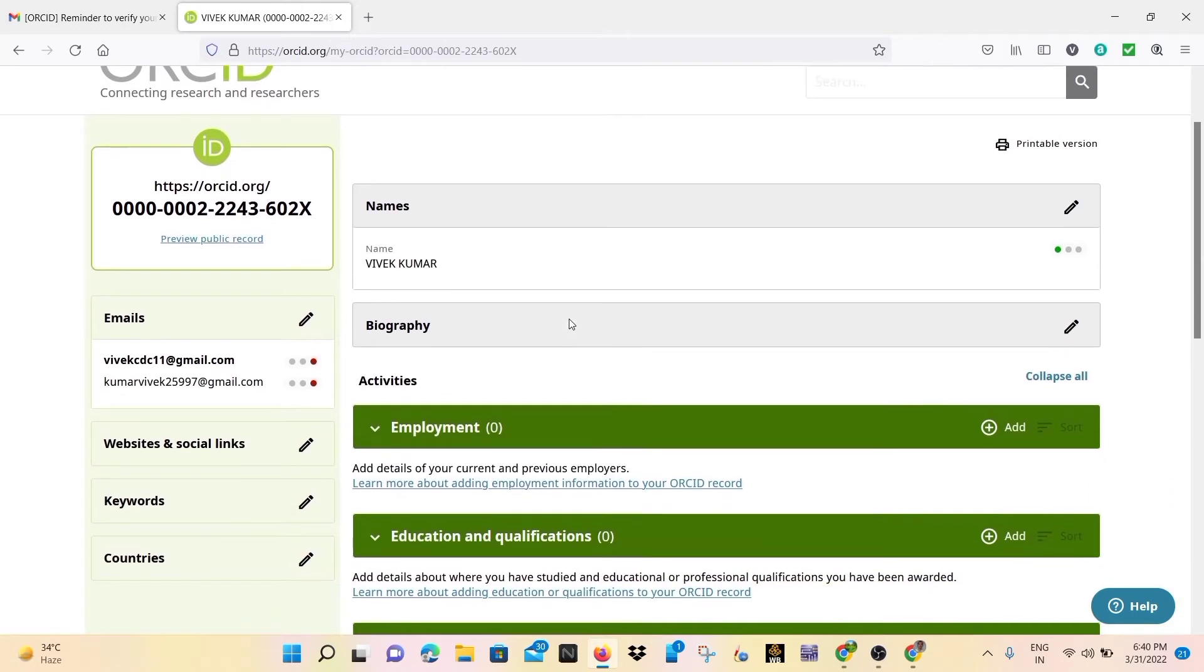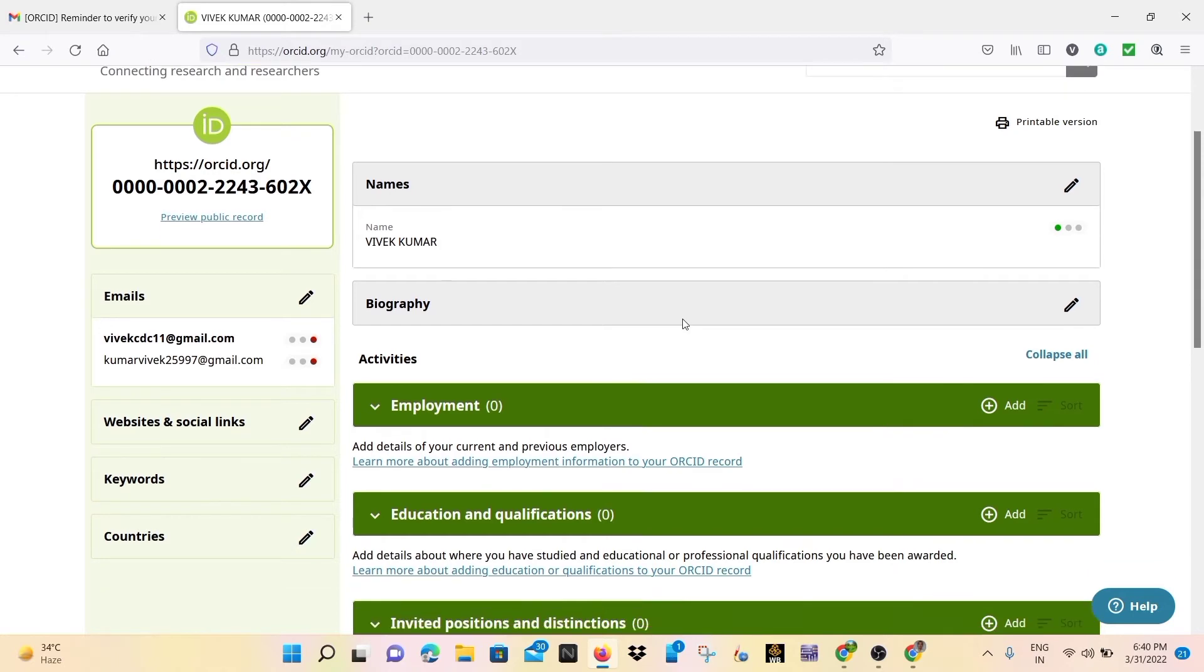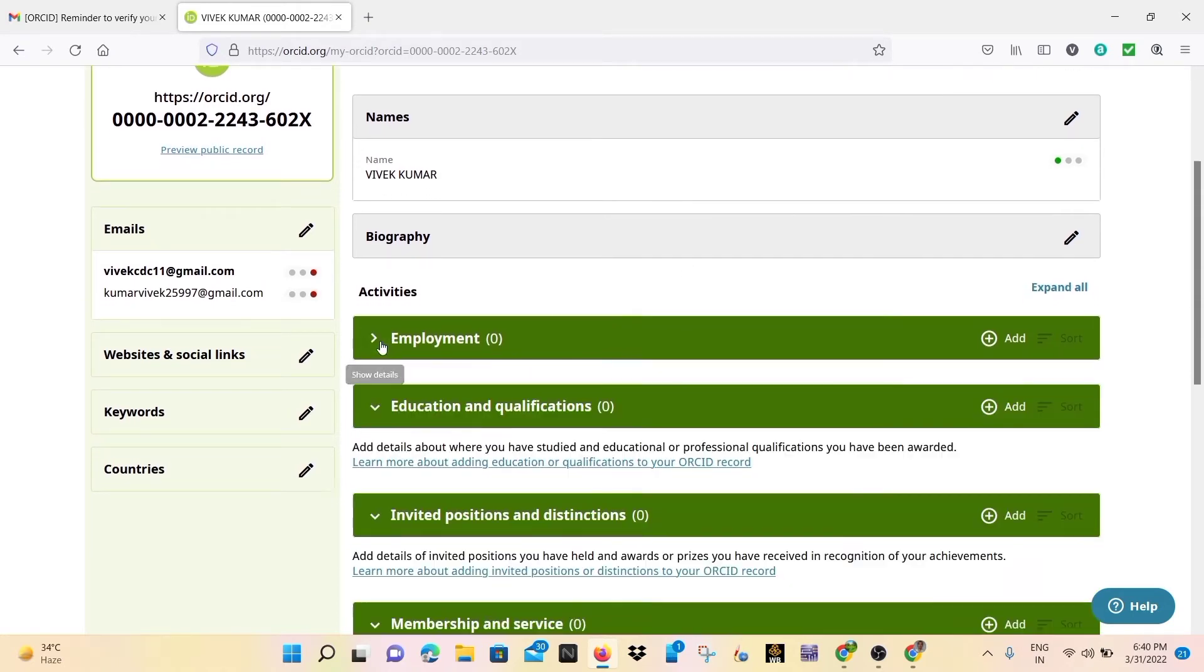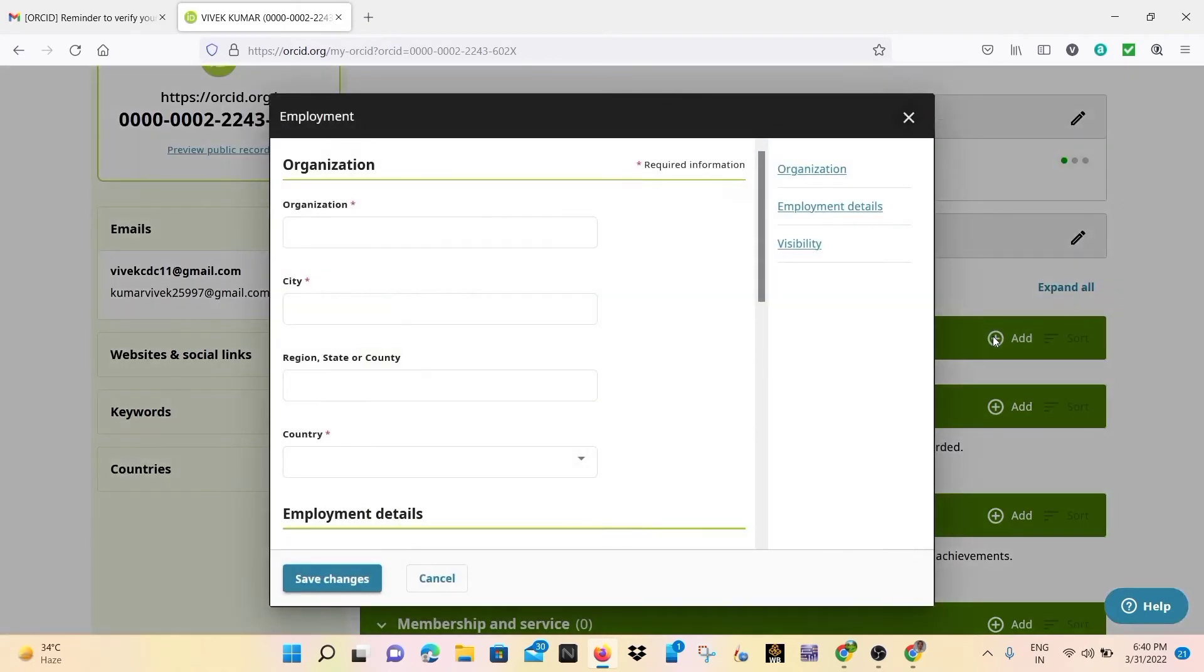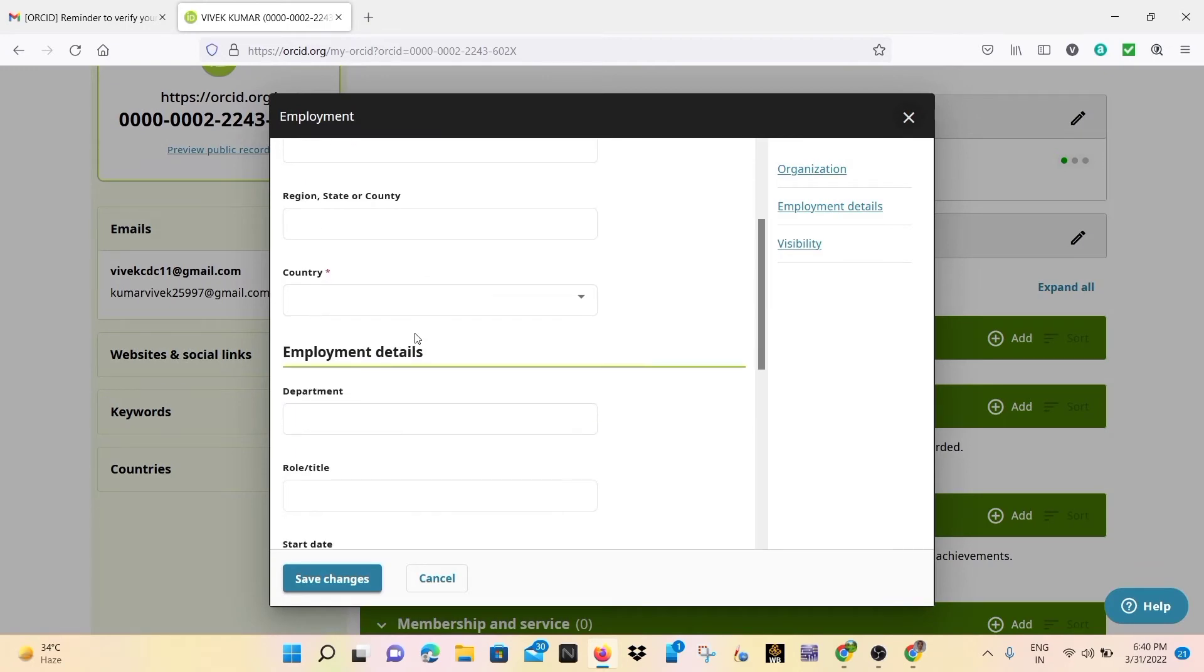Here your ORCID ID profile is generated successfully. You may also update your ORCID ID profile like employment, education and qualification details, biography, etc.